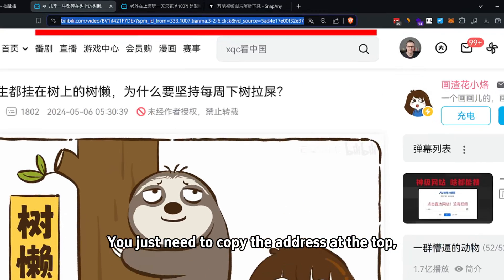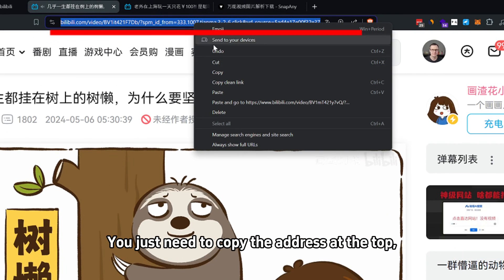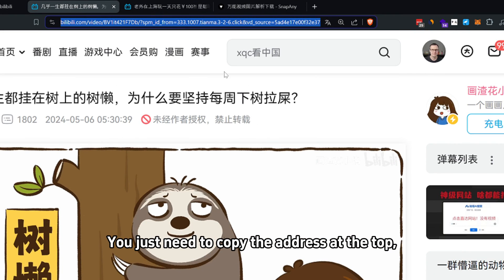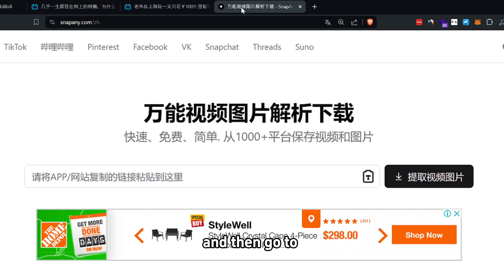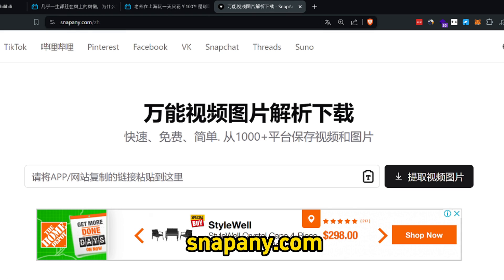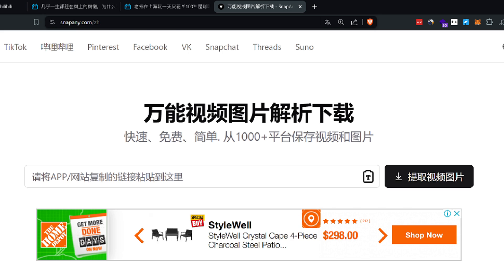From here, you just need to copy the address at the top and then go to SnapAny.com.